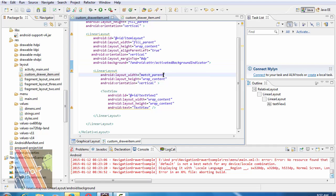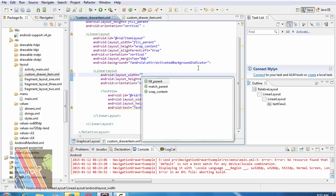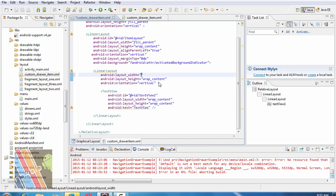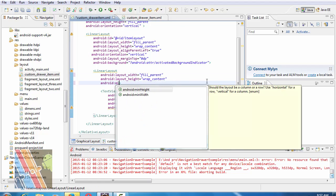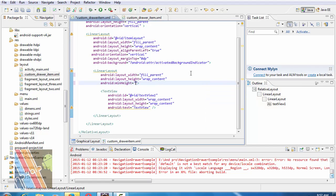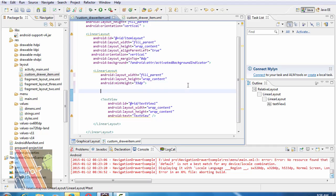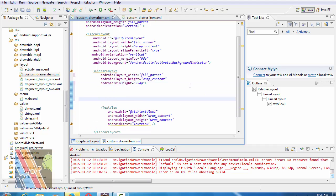Change the inner linear layout width to fill parent. Minimum height 55 dp. Take an image view inside it.